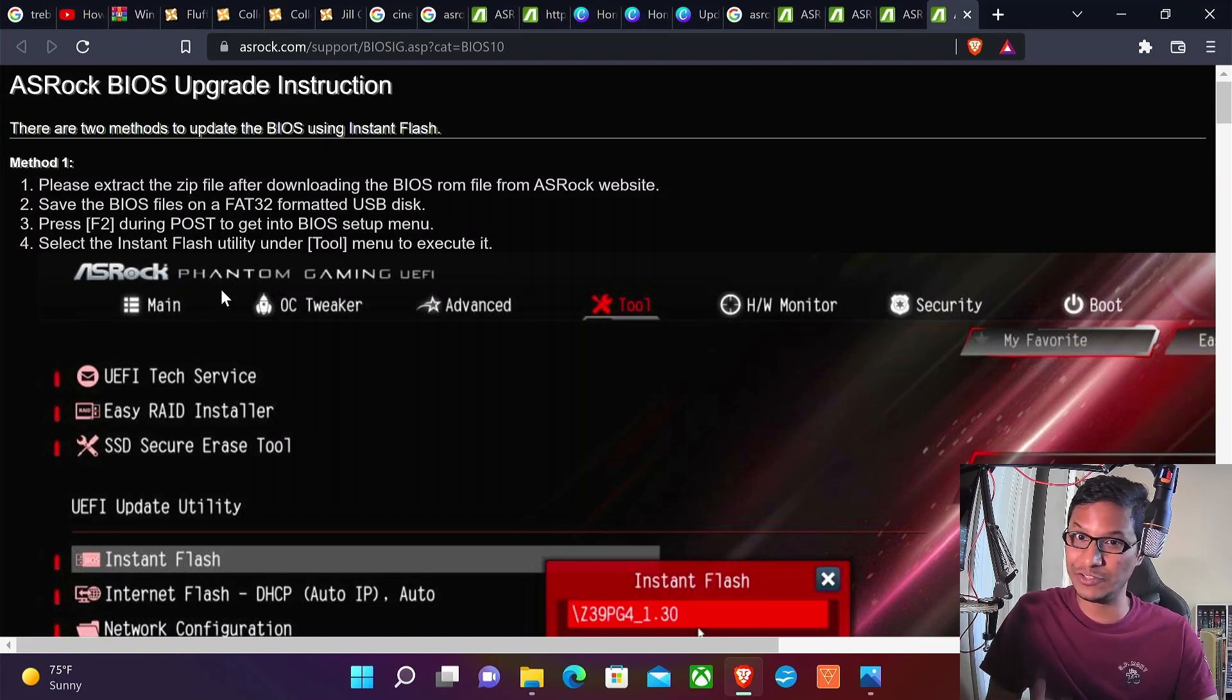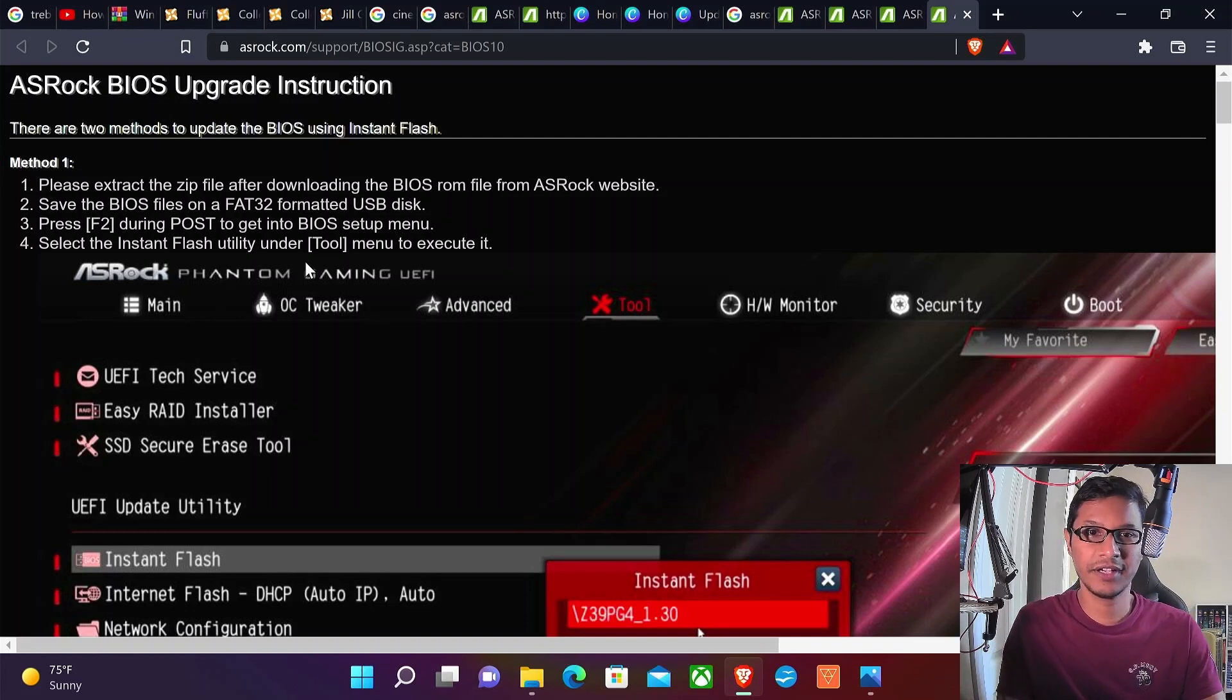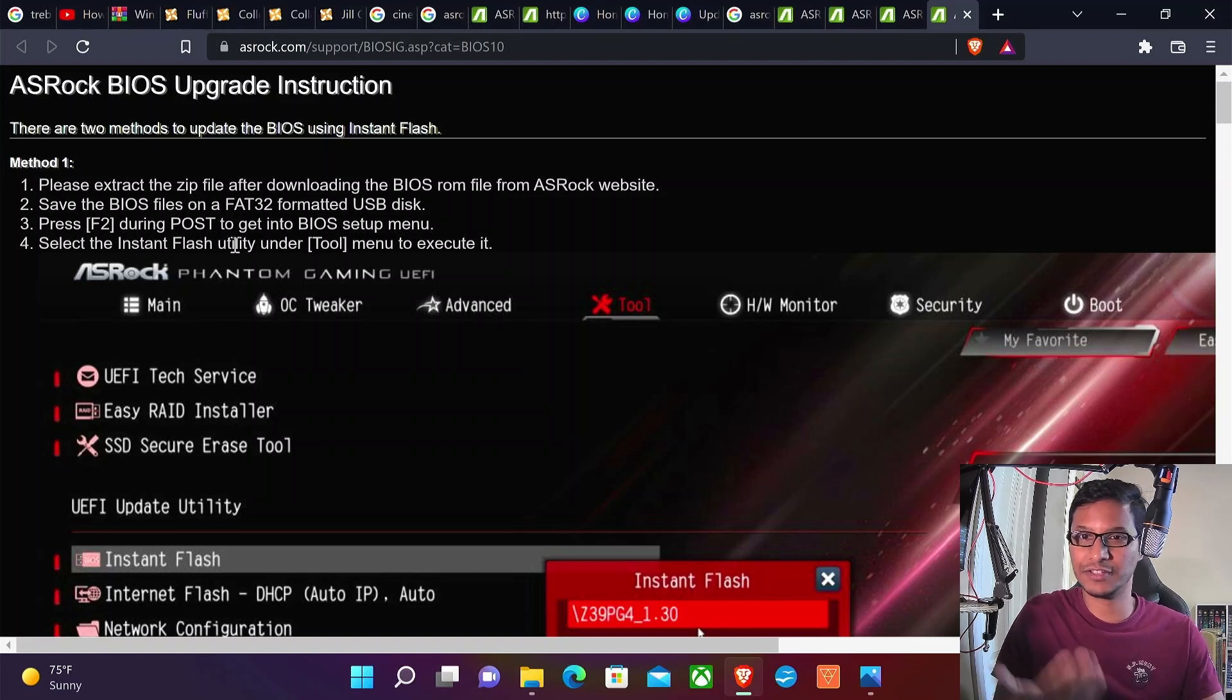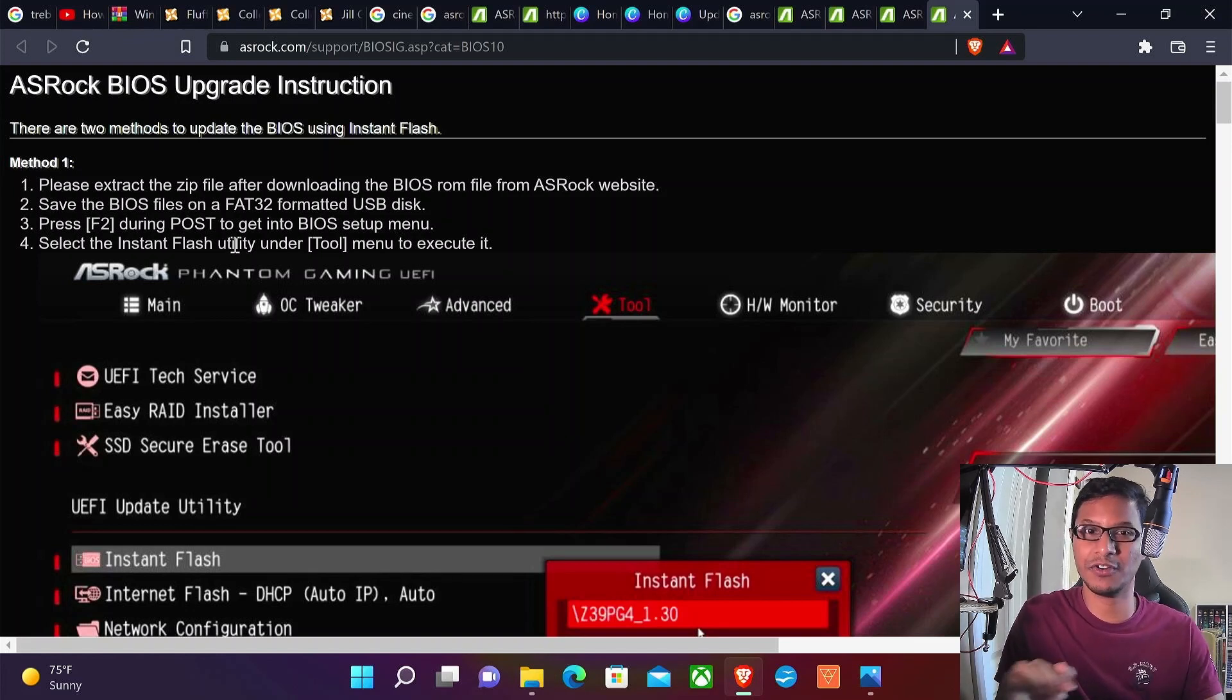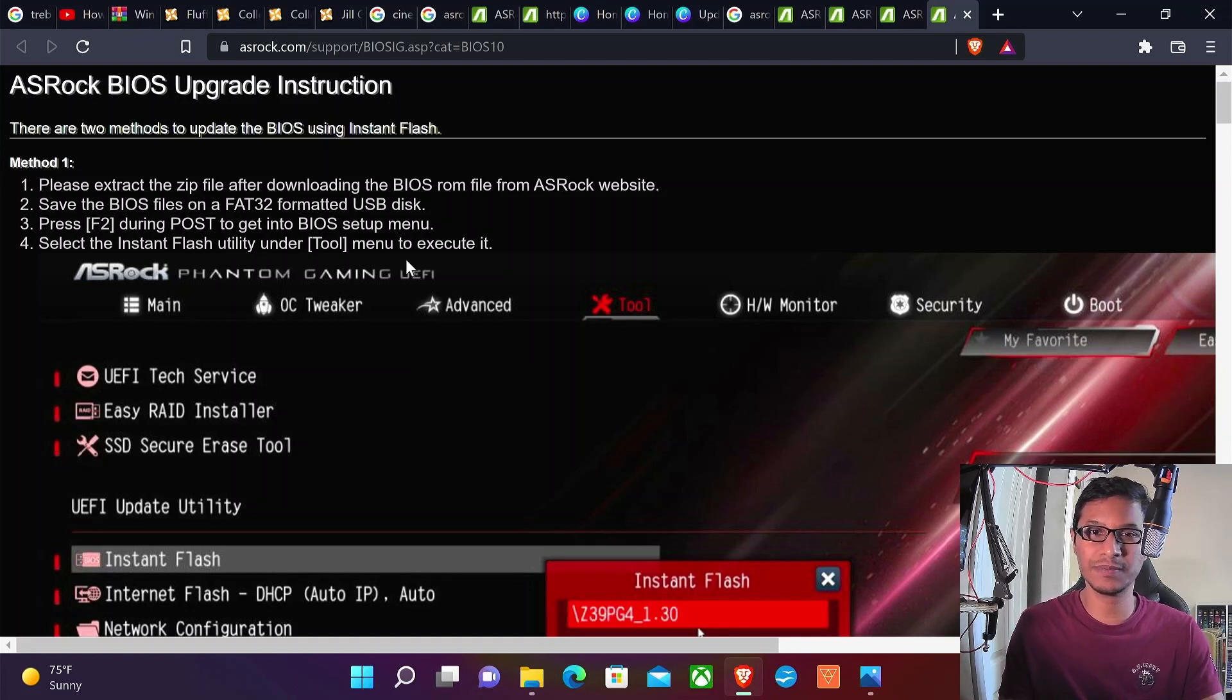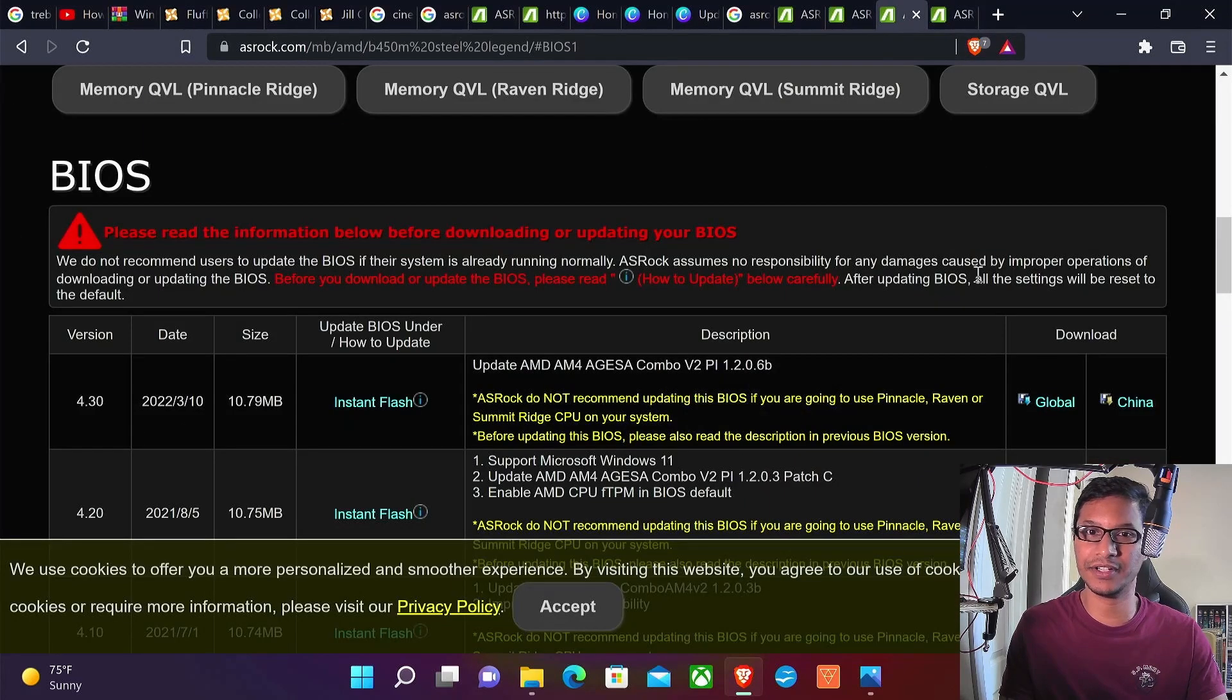You can just plug in any USB drive. It must be FAT32. Press F2 during POST when you are rebooting to get to the BIOS. Press F2 or Delete key and select the Instant Flash utility under the Tools menu to execute it.